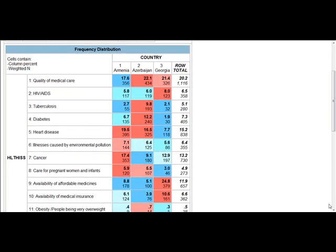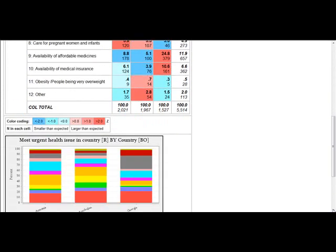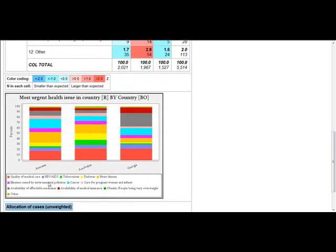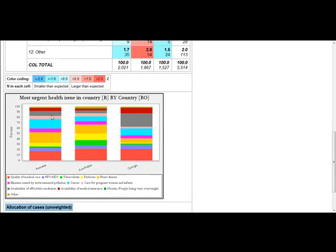And again, if we scroll down, we're presented with the same information in the stacked bar charts for each country separately.